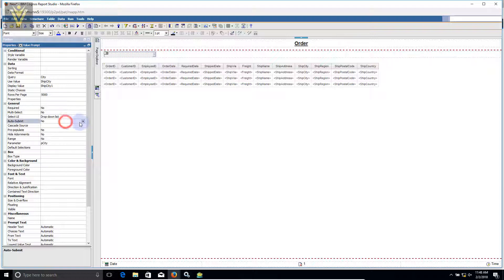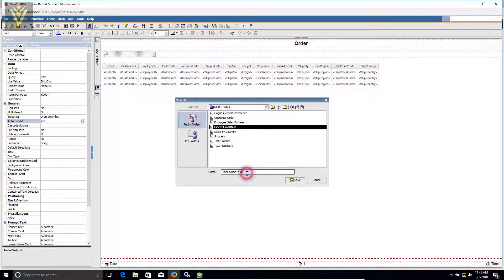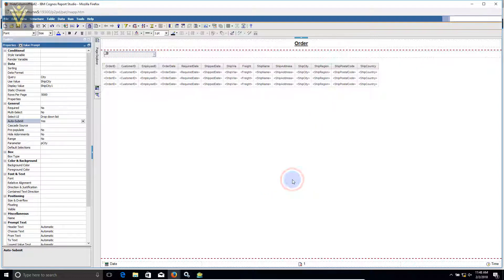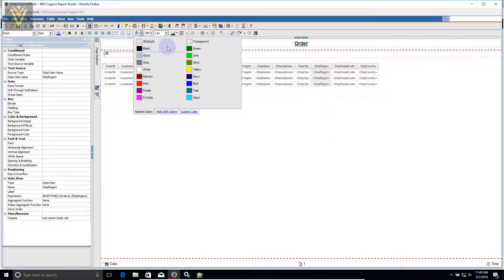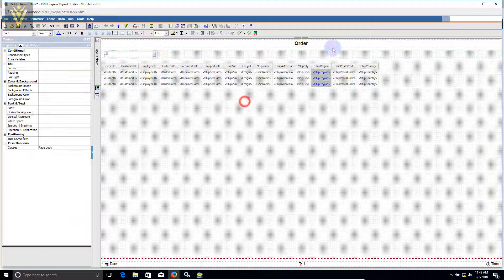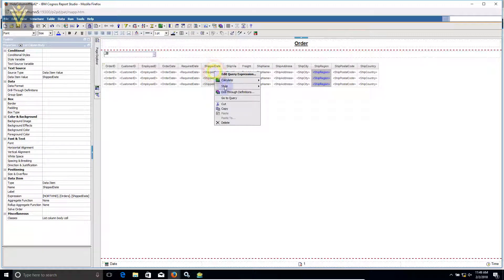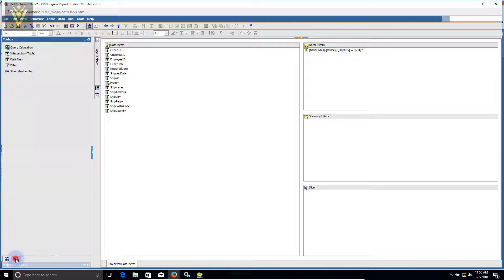I'm going to click OK. Our value prompt is ready. I also want to change allow submit to true. I'm going to save this report — let's call it 'Hide Column If Null'. Click save. Our report is almost ready. Now for hiding this column, let me quickly add a color so we can easily identify the column.